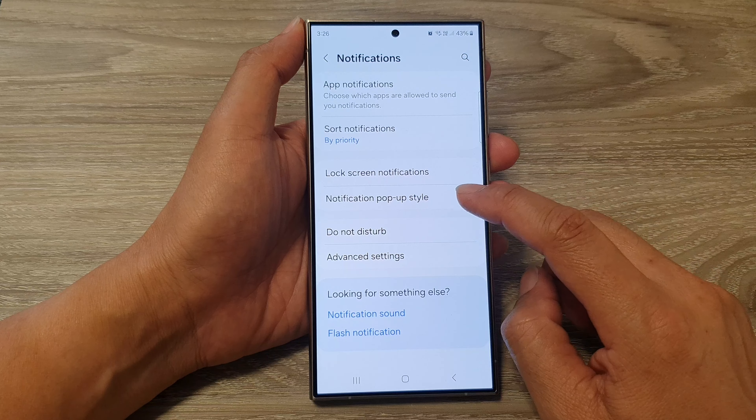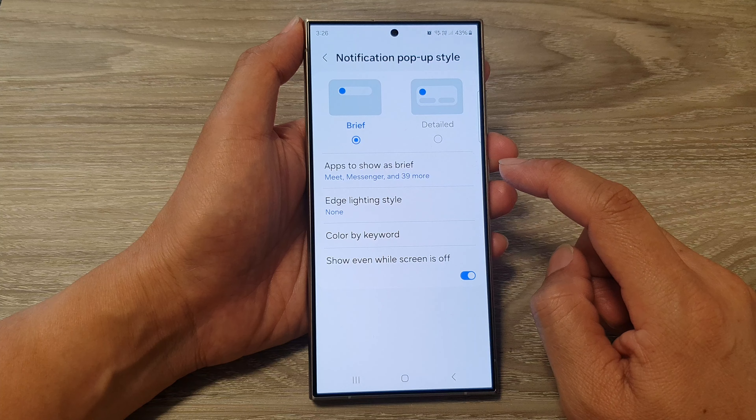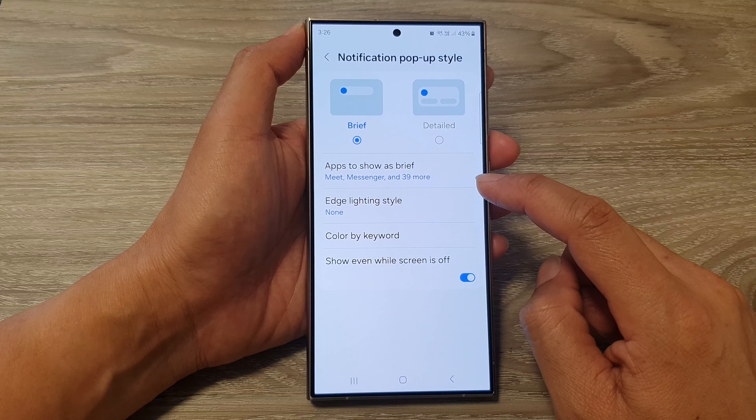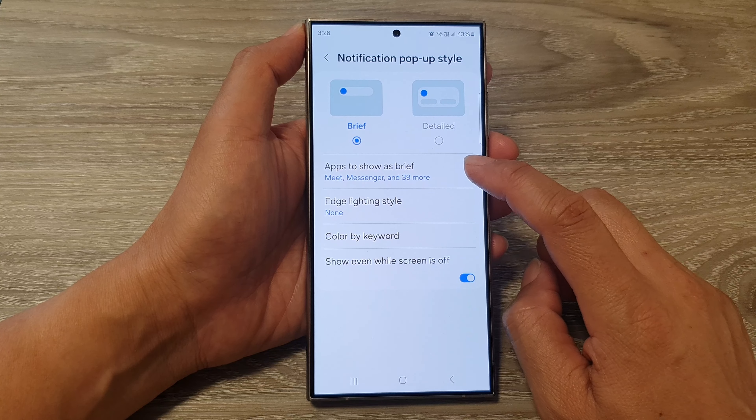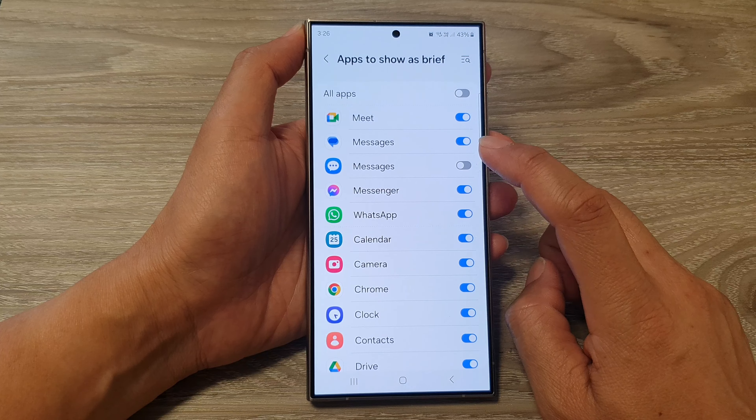Next, tap on notification pop-up style, then go down and tap on apps to show as brief.